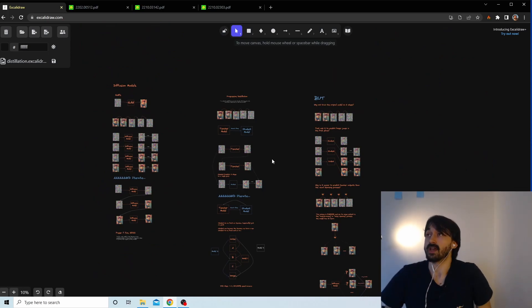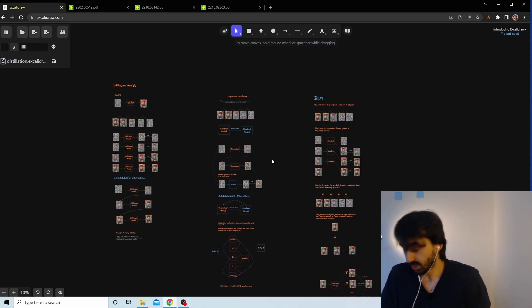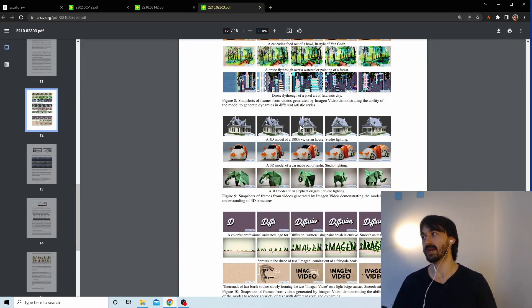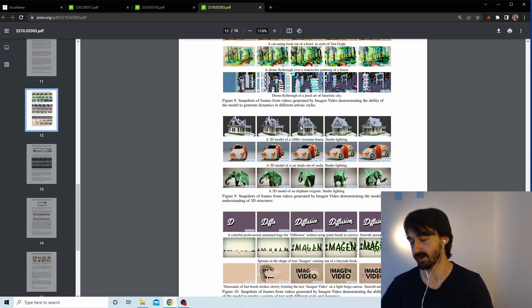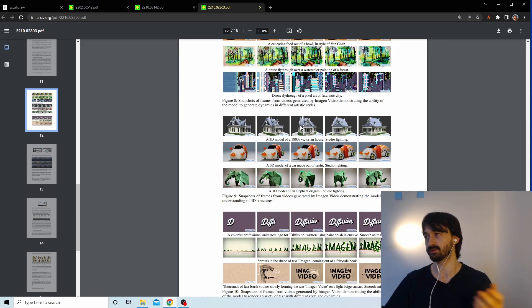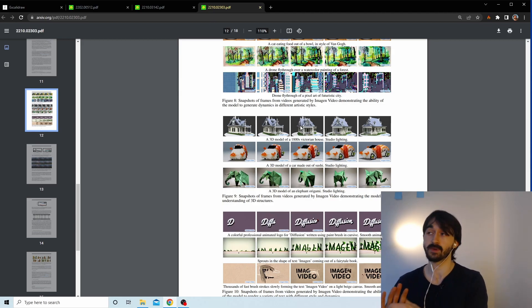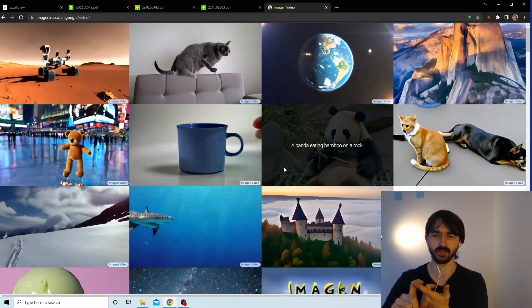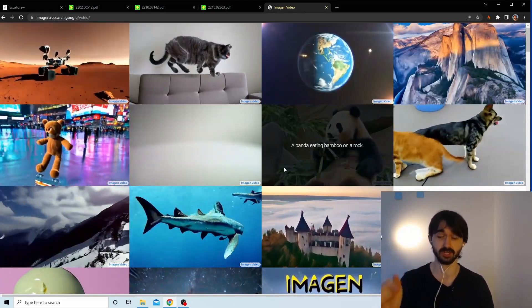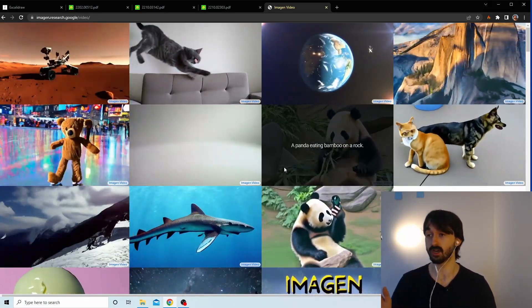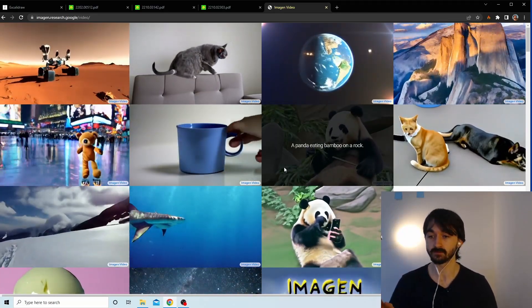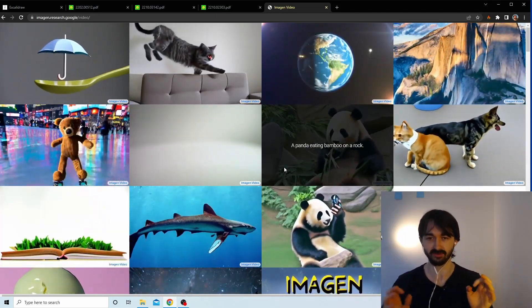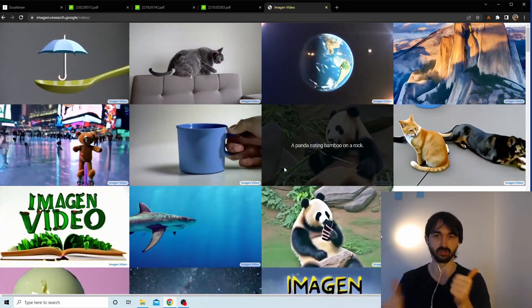Hopefully now we all understand progressive distillation. The practical upshot is that models should become a lot faster — at the moment running Stable Diffusion locally takes around 20 iterations to generate your avocado chair, but using this technology we can expect that to come down to four or three iterations. If you have questions or I've gotten something wrong, reach out via YouTube comments or Discord, which is also where video suggestions come from.